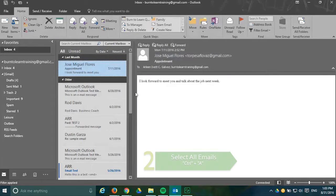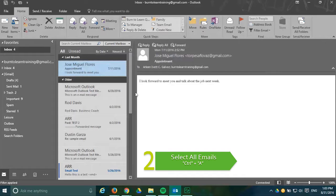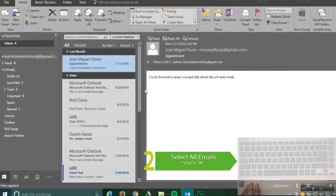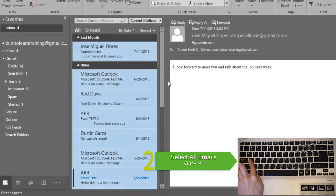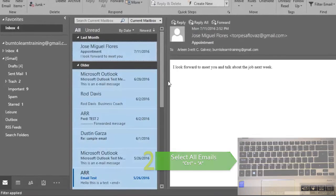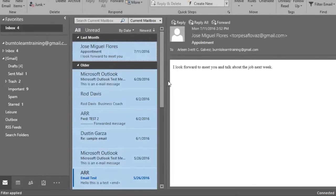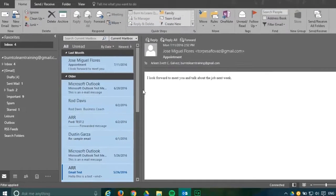Our second shortcut is a way to select all messages in Outlook. This gives you a quick way to move or delete or copy batches of emails at one time and you do this by pressing the keys CTRL plus A. As you can see all the emails have been selected.